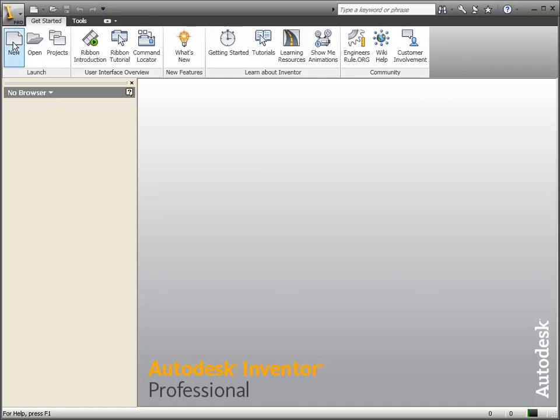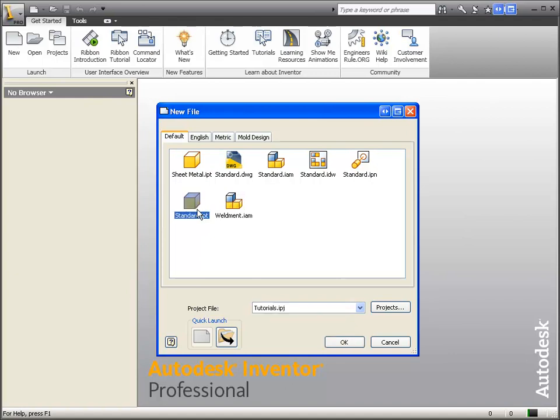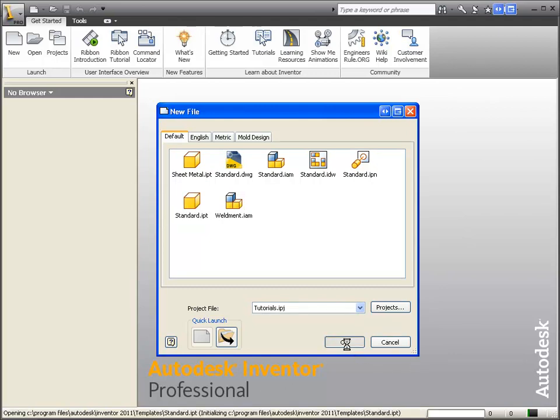In this case, we're going to draw a part, so we're going to click New. The part templates are identified by the .ipt extension. I'm just going to use the default standard part template and click OK.